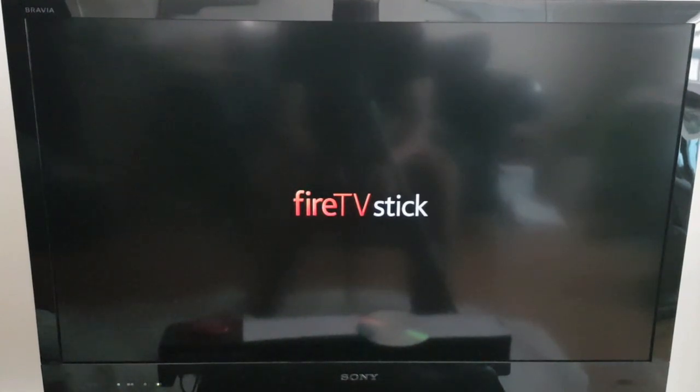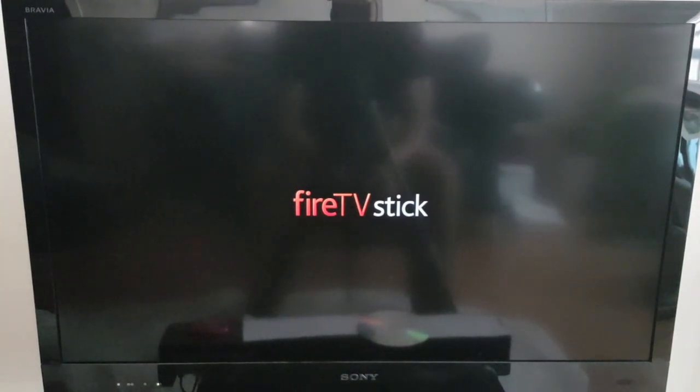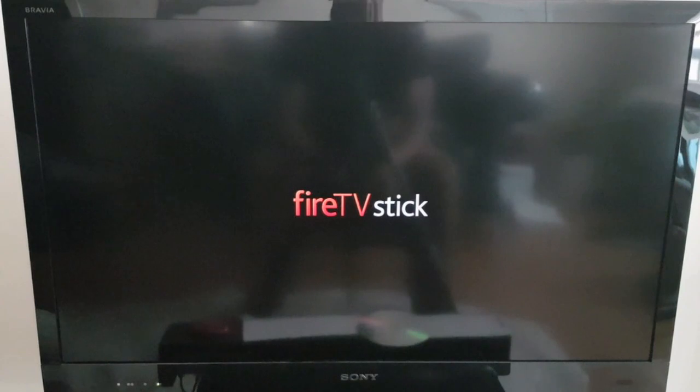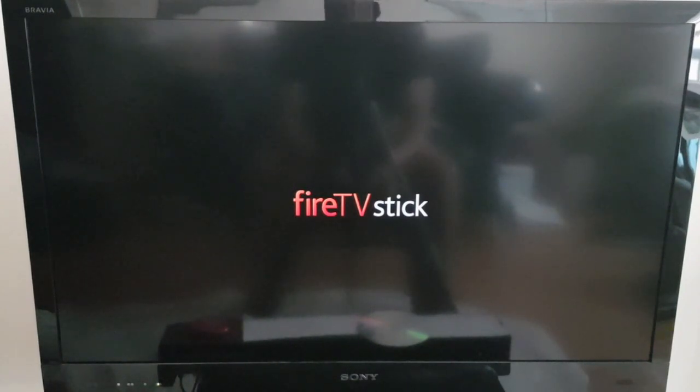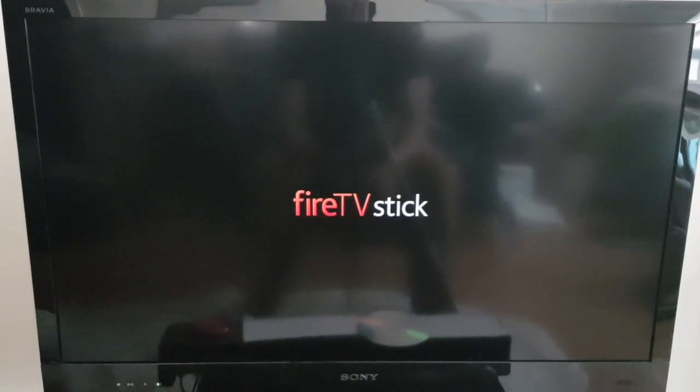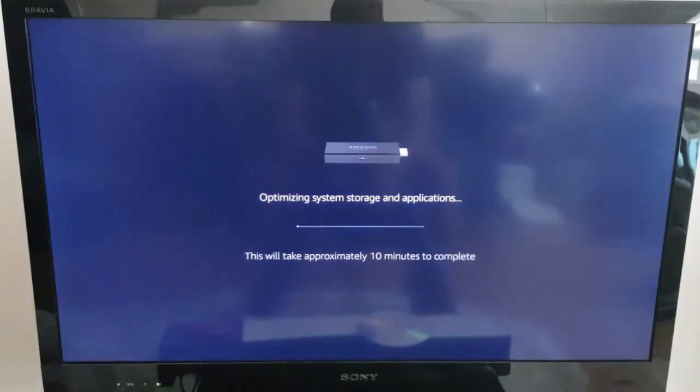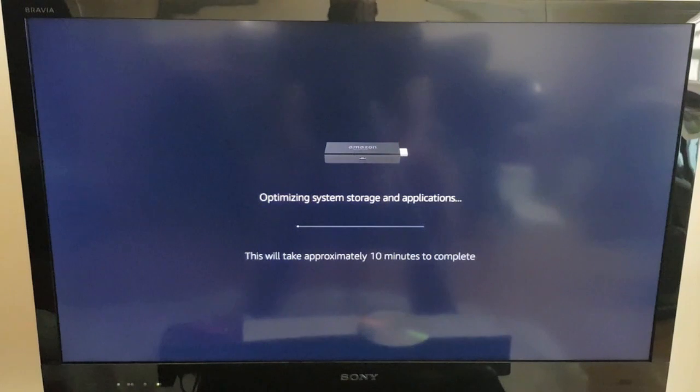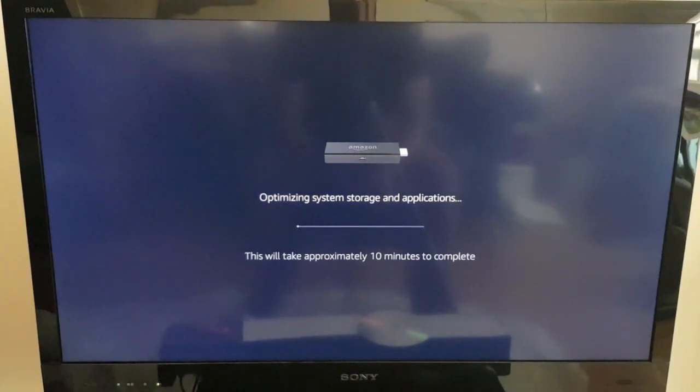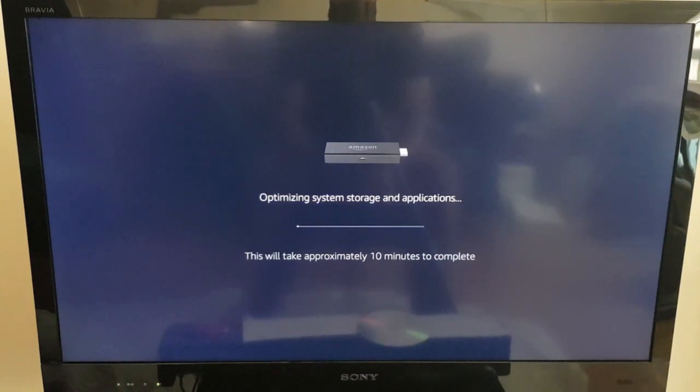So just hold tight. Good just to see how long it will take, just for your own kind of measure up time. There is a part where it may take around 10 minutes. Of course, I'm not going to keep you holding on for 10 minutes. I'll fast forward that bit, but at least you will be able to see the process, know what to expect. Here we go. Look, optimizing system storage and applications. This will take approximately 10 minutes to complete.